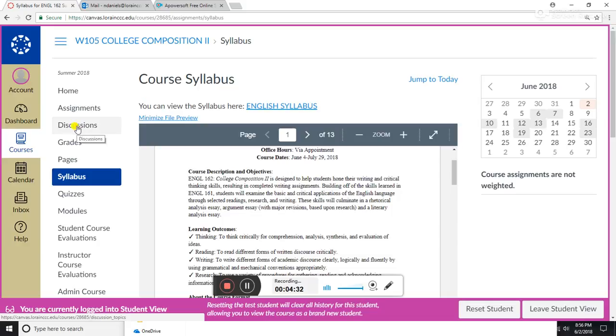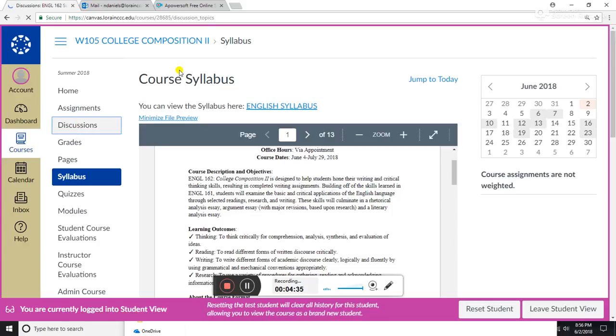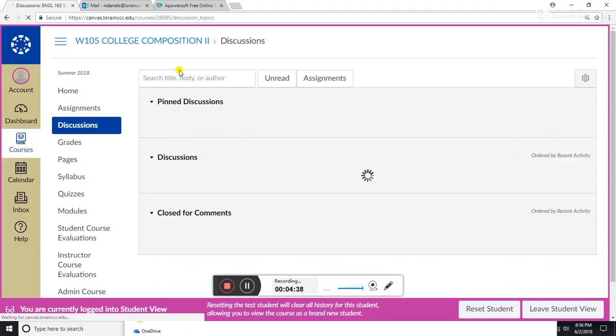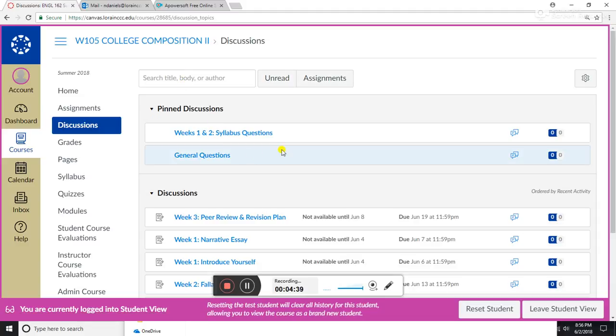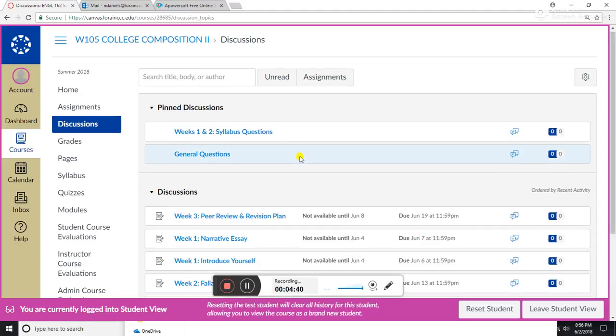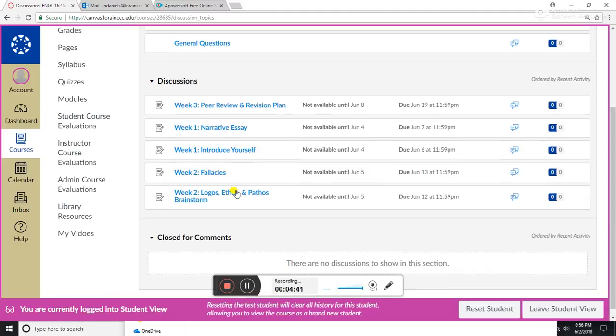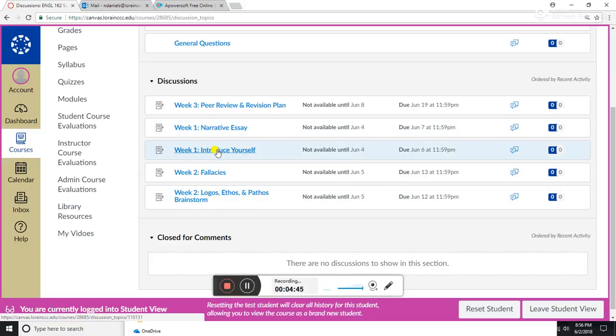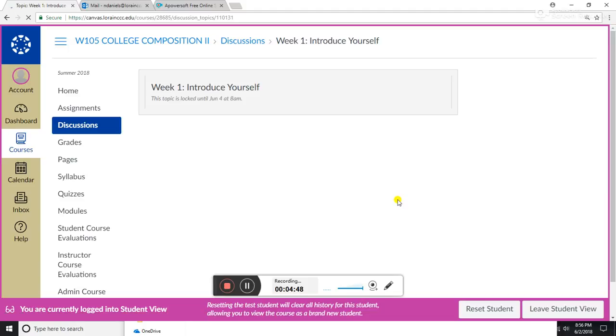So discussion boards—those are over here. If you want to see if someone responded to one of your discussion posts, you can click here. These are the upcoming discussions. We look at week one, introduce yourself. It's locked because it's not quite ready, but usually what will happen is you'll click on that, it will give you some type of prompt or instructions for the discussion board, and you will post.